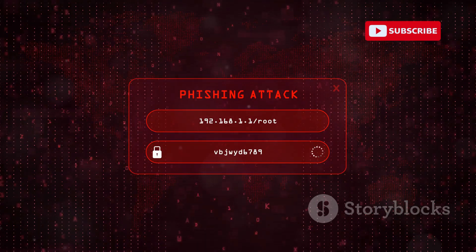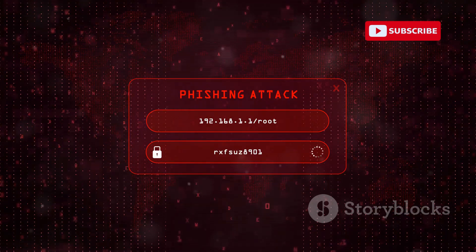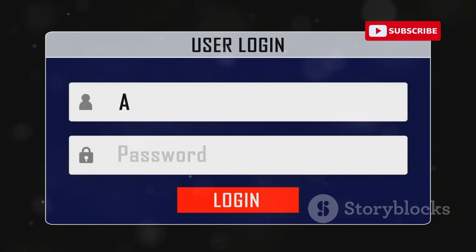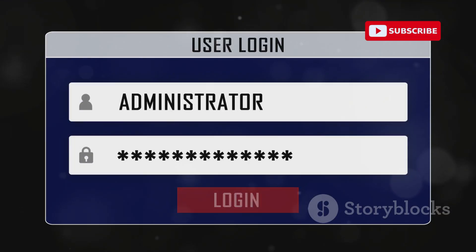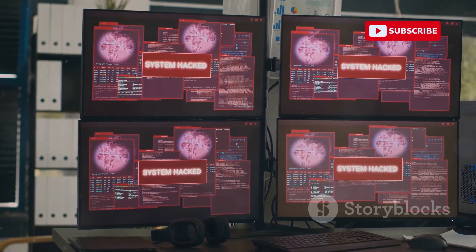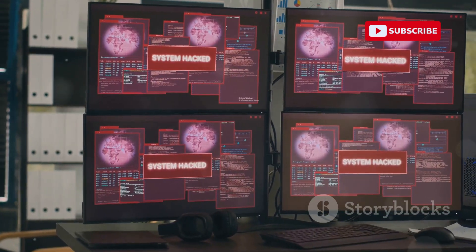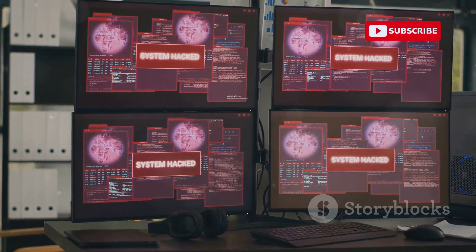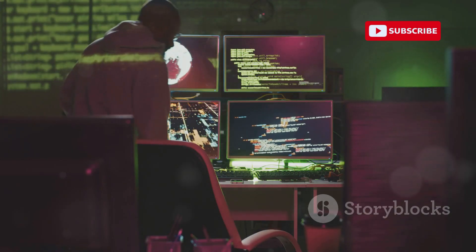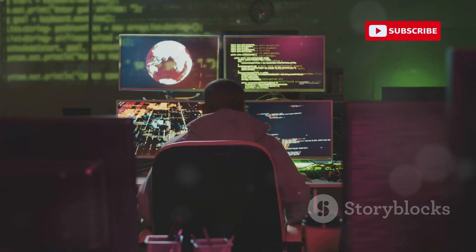Hackers can also redirect you to malicious websites designed to look like legitimate ones. These fake sites can trick you into entering sensitive information, which is then captured by the hacker, leading to further data breaches and financial loss. They can even launch attacks on other devices connected to the same network, meaning that not only is your device at risk, but so are the devices of everyone else on that Wi-Fi. The ripple effect of such attacks can be devastating, affecting multiple users and devices simultaneously.